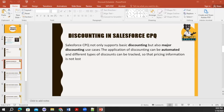In Salesforce CPQ, we have two types of discounting. The first one is volume-based discount and the second one is term-based discount. What is volume-based discount? When a customer buys a large quantity of a product, that is called a volume-based discount.